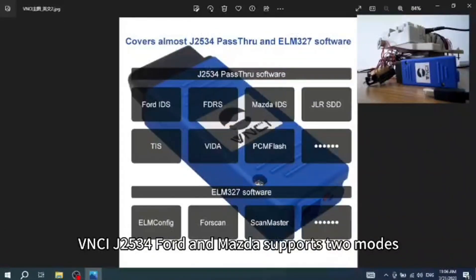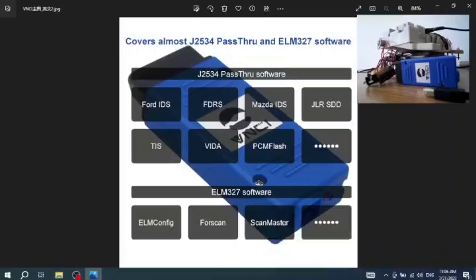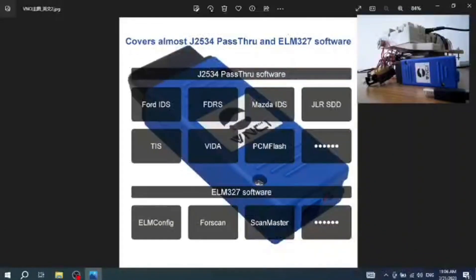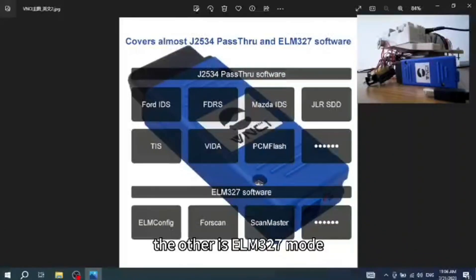The VNCI J2534 Ford Mazda supports two modes. One is J2534 pass-through mode, the other is ELM327 mode.